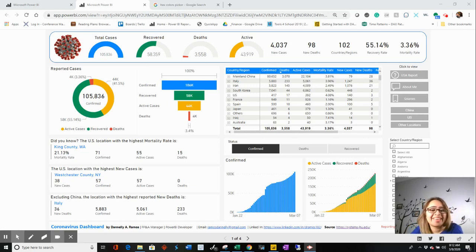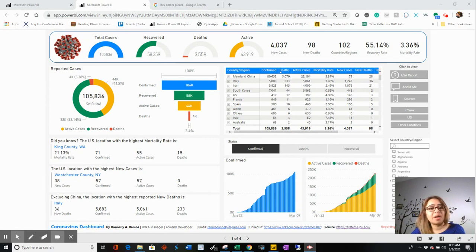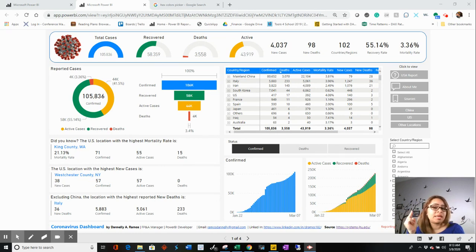Hey, welcome back to part three of the coronavirus dashboard that I shared a few days ago. This is Danelli with Analyze with Power. In part one we talked about the data model, and then we talked about the DAX. Now I just want to walk you through some of the visualizations that I used.